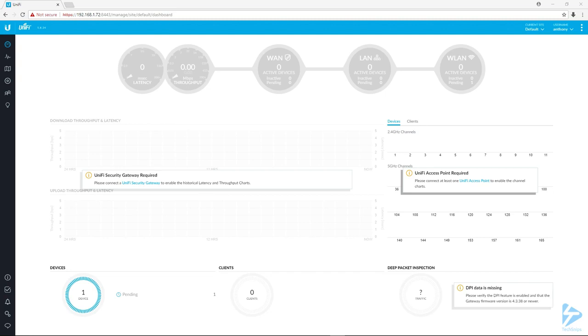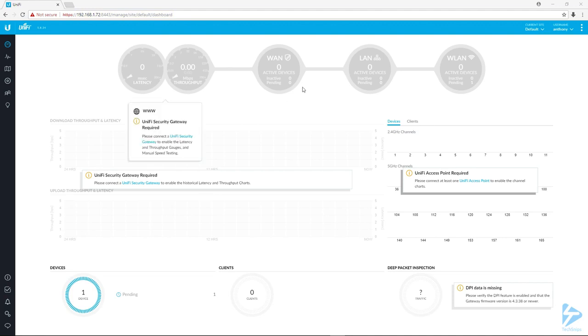Let's get our first device adopted. I'm logged into my controller through the local network. You can see in the address bar the IP address is 192.168.1.72 and port 8443.